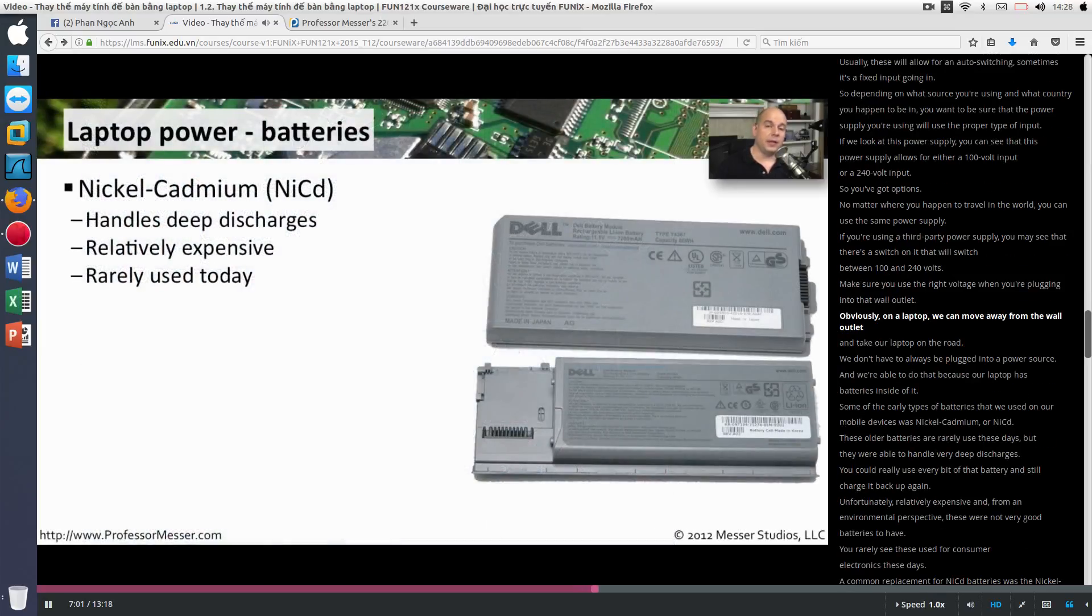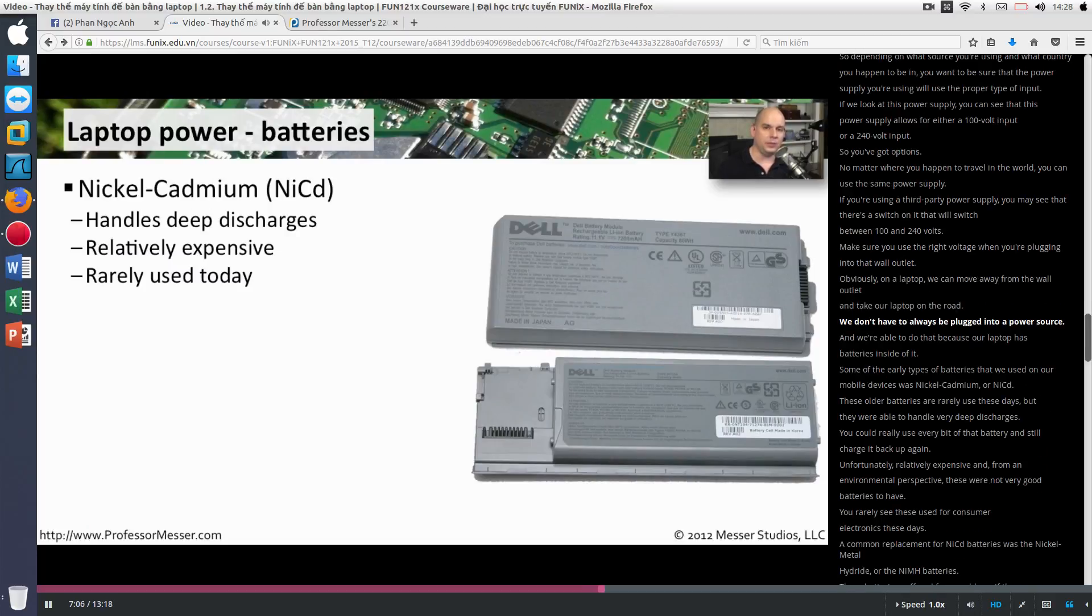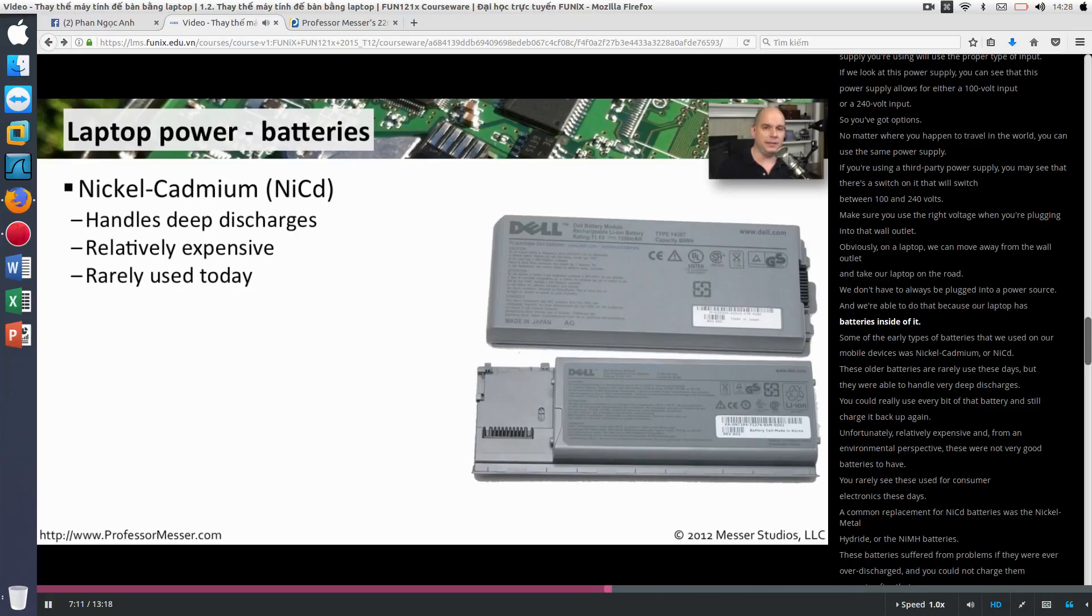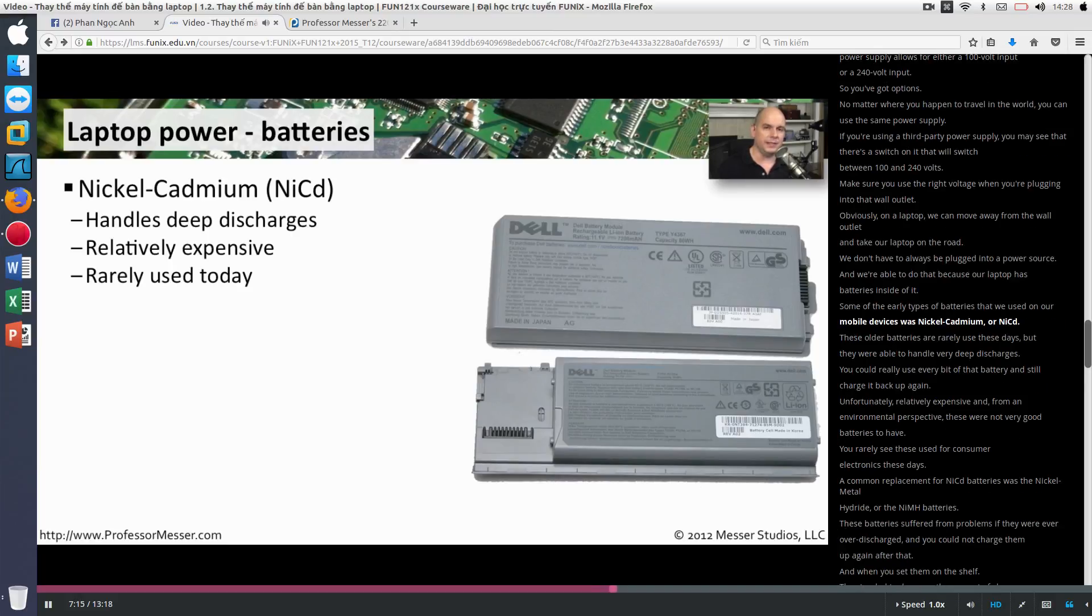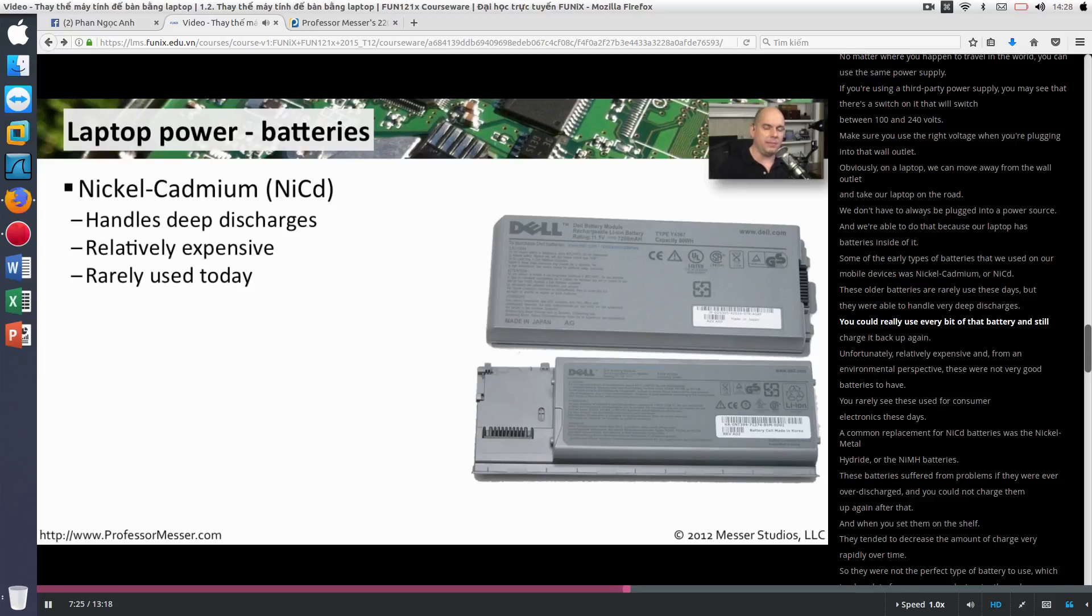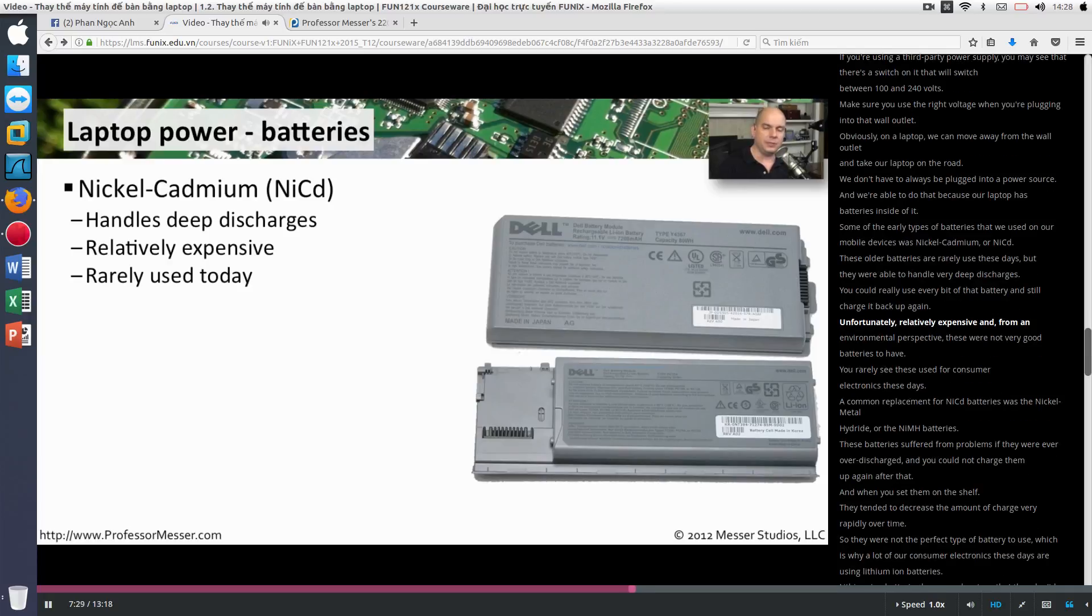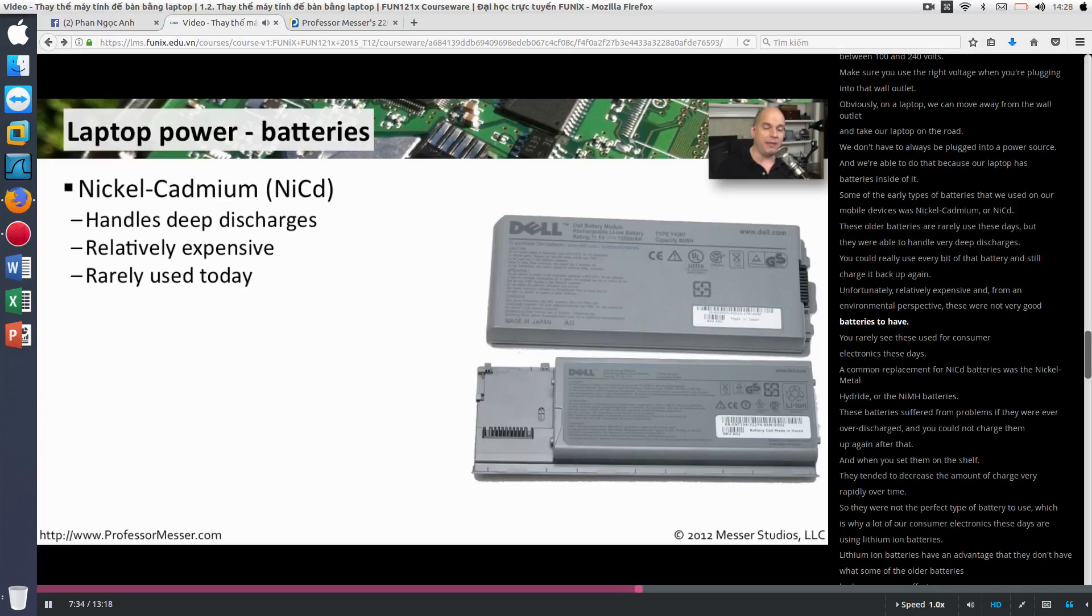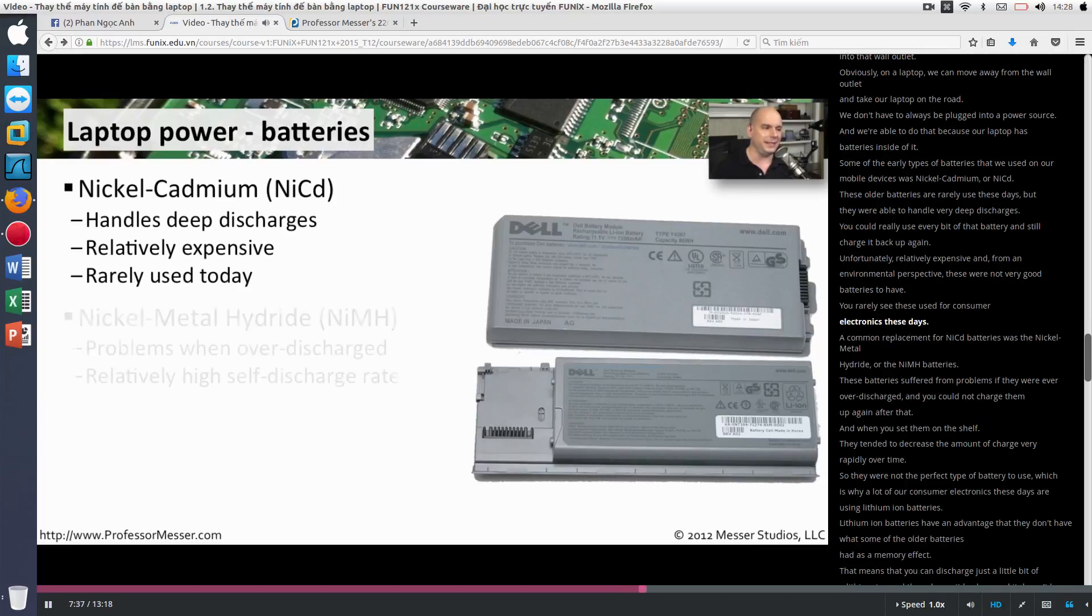Obviously on a laptop, we can move away from the wall outlet and take our laptop on the road. We don't have to always be plugged into a power source. And we're able to do that because our laptop has batteries inside of it. Some of the early types of batteries that we used on our mobile devices was nickel cadmium or NiCAD. These older batteries are rarely used these days, but they were able to handle very deep discharges. You could really use every bit of that battery and still charge it back up again. Unfortunately, relatively expensive. And from an environmental perspective, these were not very good batteries to have. You rarely see these used for consumer electronics these days.